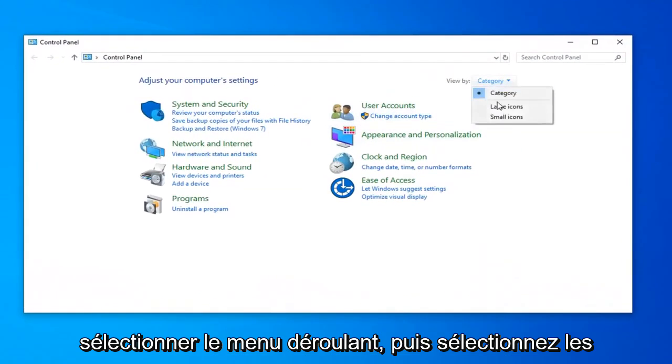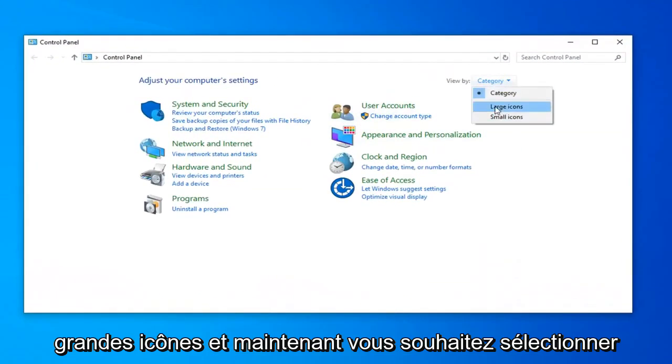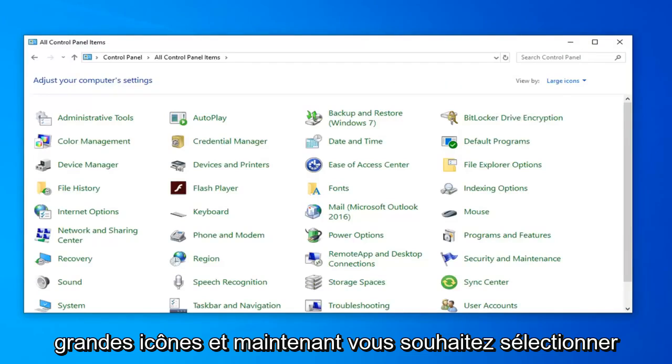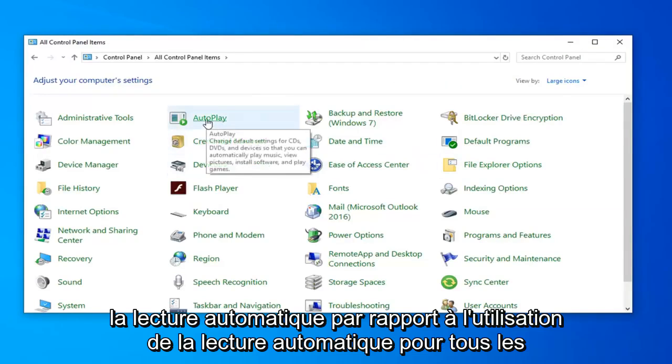Select the dropdown and choose Large Icons. Now select Autoplay.